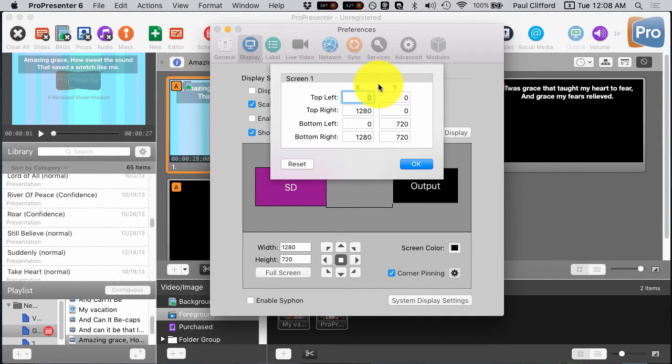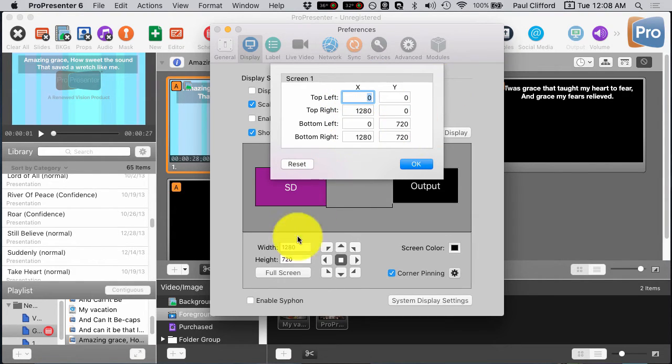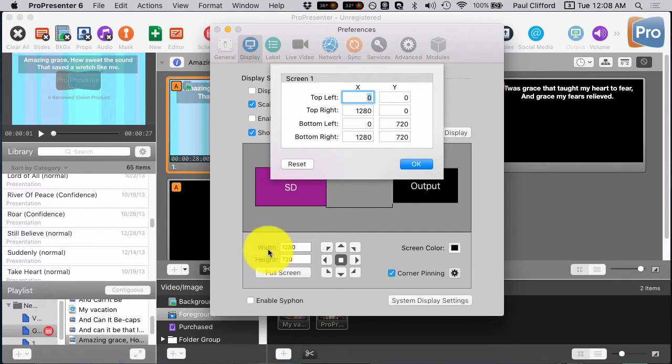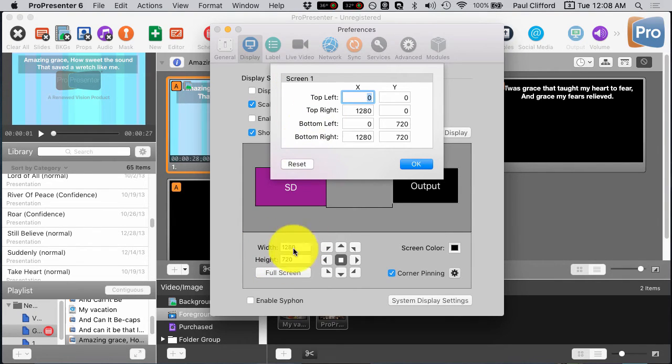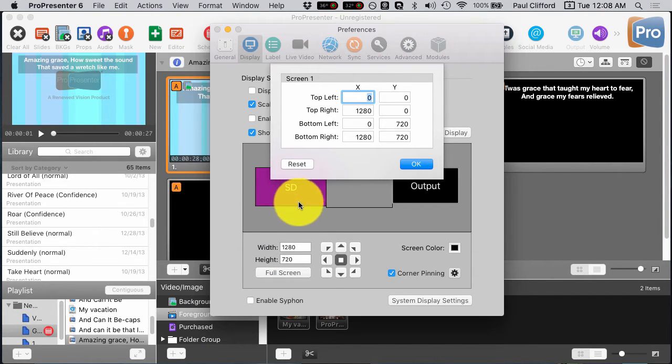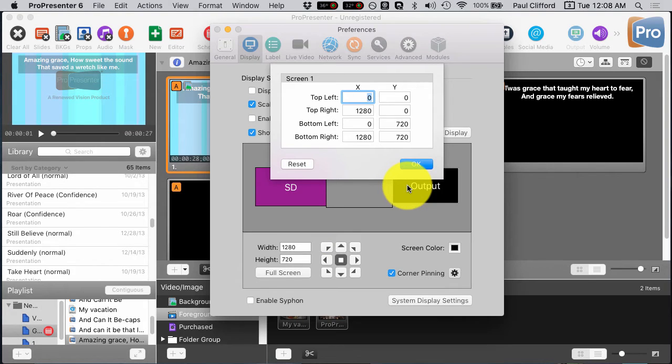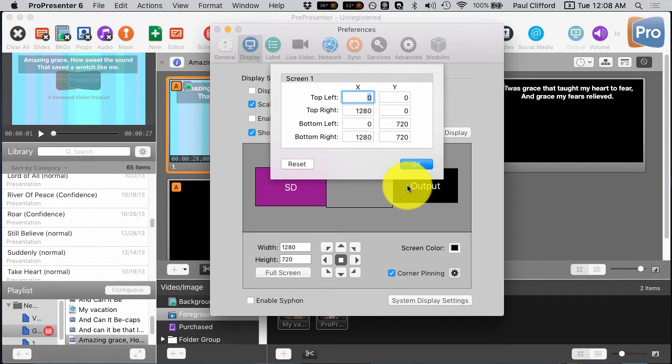Now, that's going to bring up a set of coordinates. You'll notice that we have, they kind of match here. So the main output, by the way, you can't do this for the stage display. This is the main output only. Also, you can't do this with SDI displays. So keep that in mind. This is just for a native display.